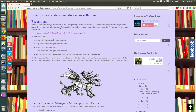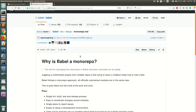Hello everyone, welcome back. In this video I'm going to show you how you can manage your monorepos with a tool called Lerna. Let's start by understanding what a monorepo is. Mono means single and repos means repository, which means you have a single repository to manage multiple NPM modules. If you want to read more about monorepos, you can go to Babel's GitHub repository.